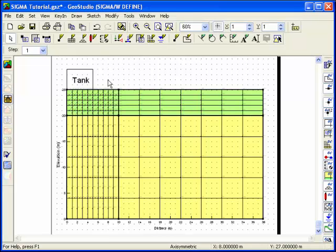The next step is to apply boundary conditions. In Sigma, boundary conditions can be specified at nodes as displacement, force, or spring stiffness.